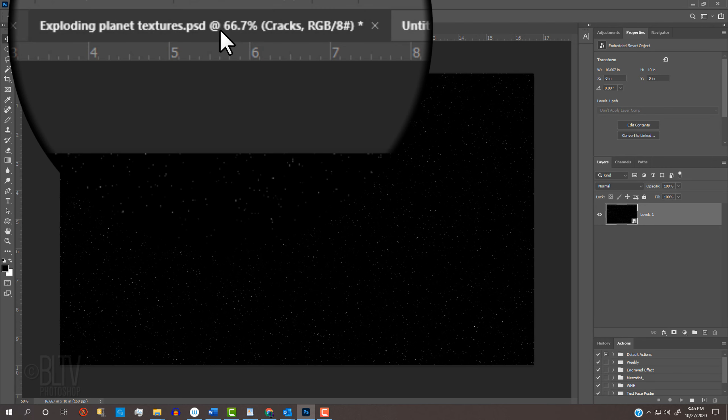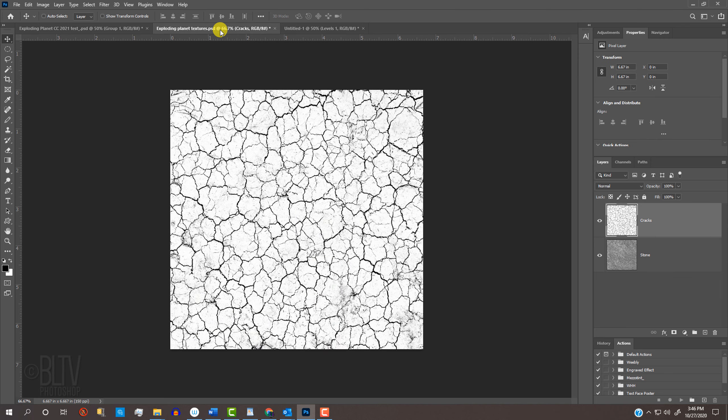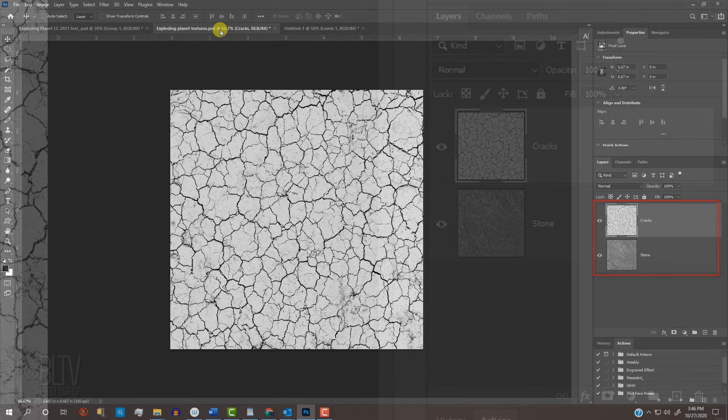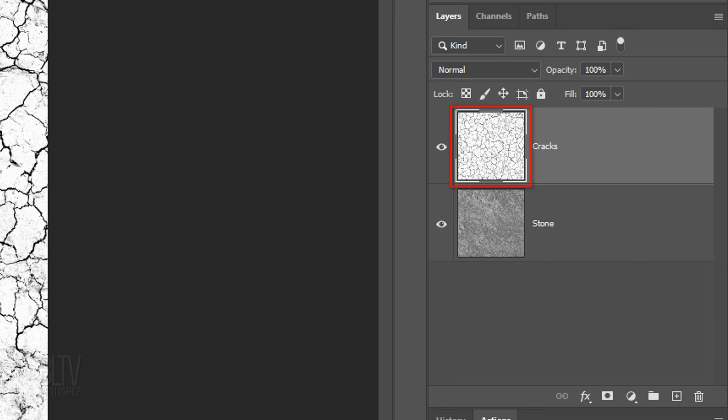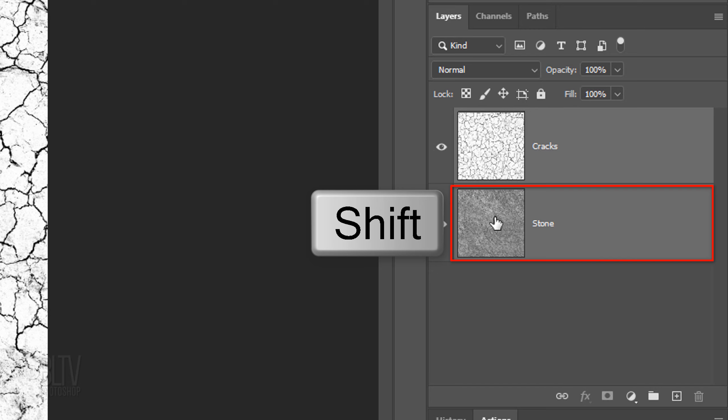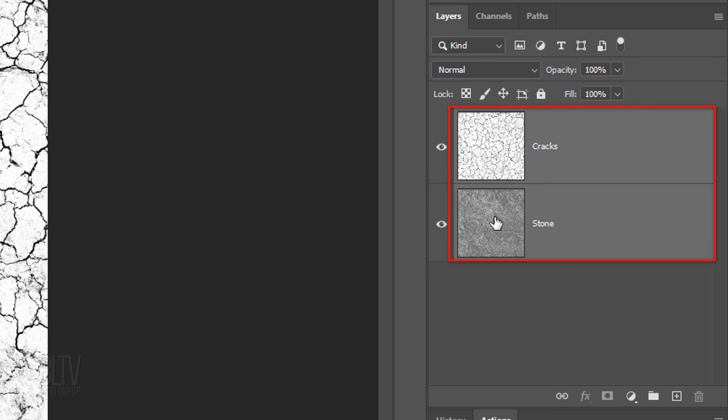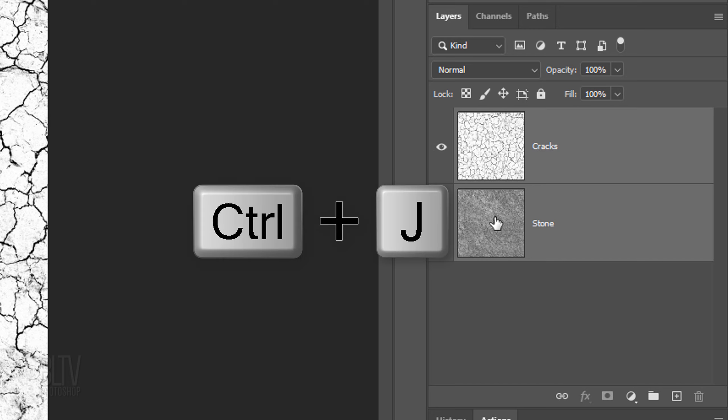Open the Exploding Planet Textures PSD file I provided. We'll spherize both textures. With the Cracks layer active, Shift-click the stone texture to make it active as well. We'll make a copy of both, so we always have each in its original form. Press Ctrl or Cmd J.